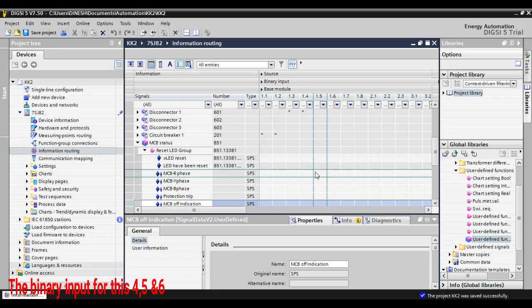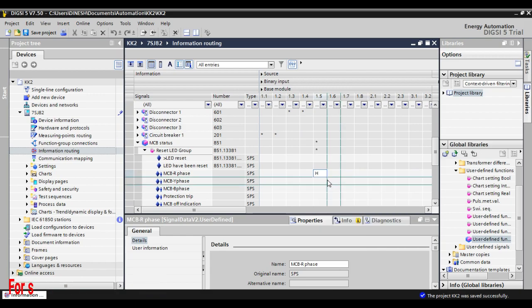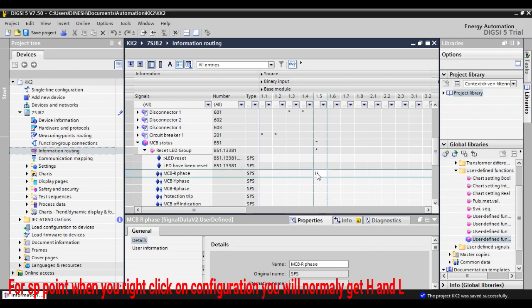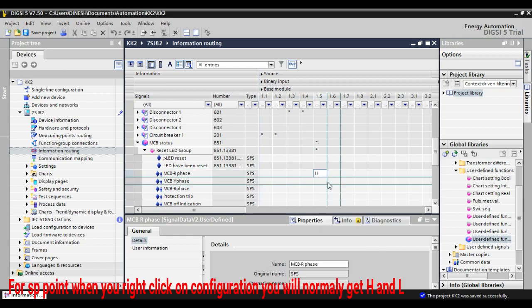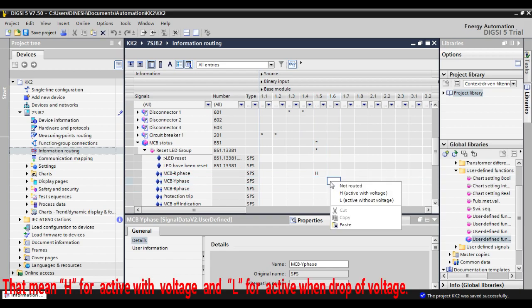For an SP point, when you right click over here, you will get normal LH, that means active with high voltage, or active with low voltage.